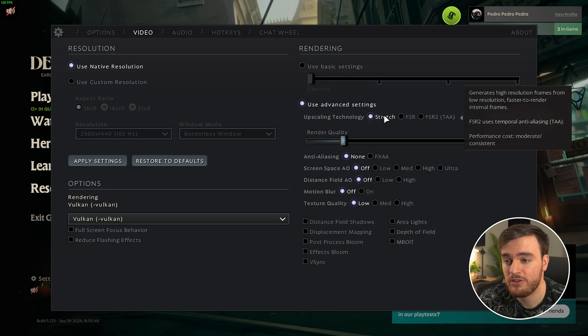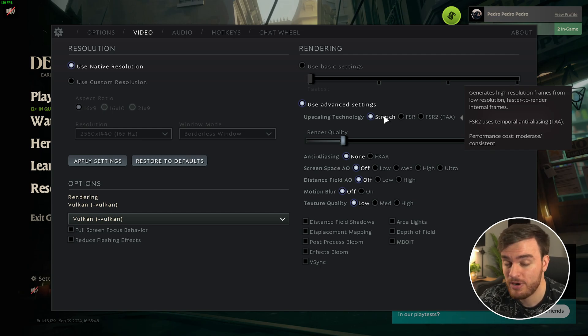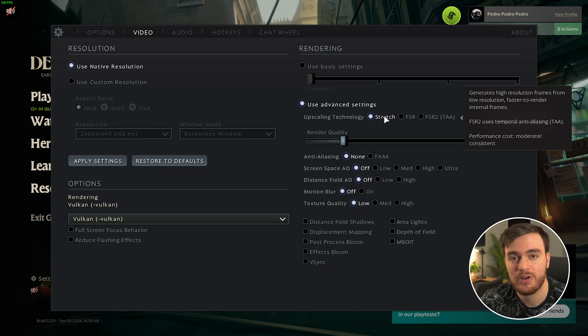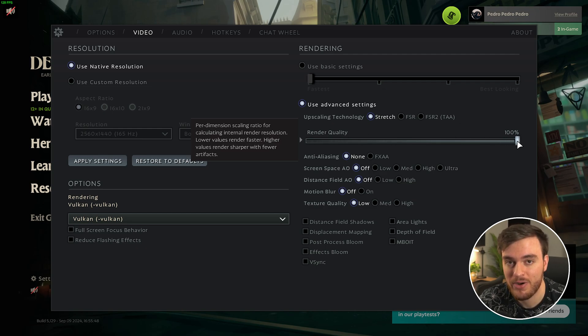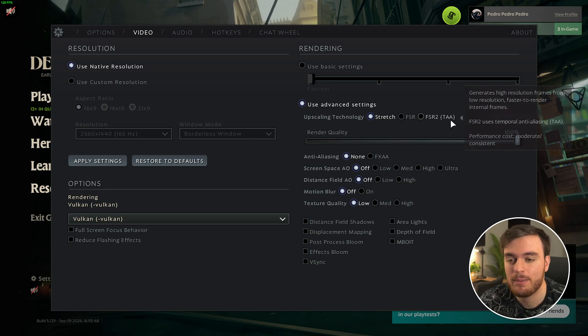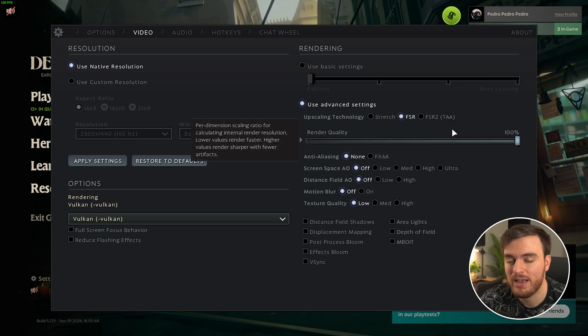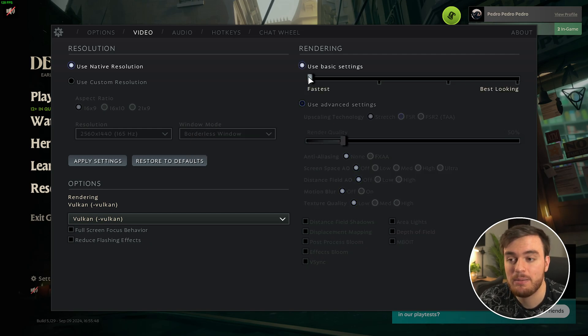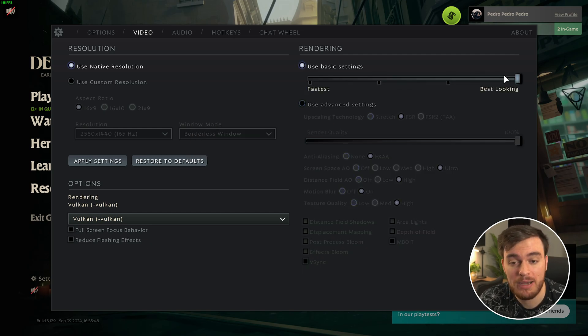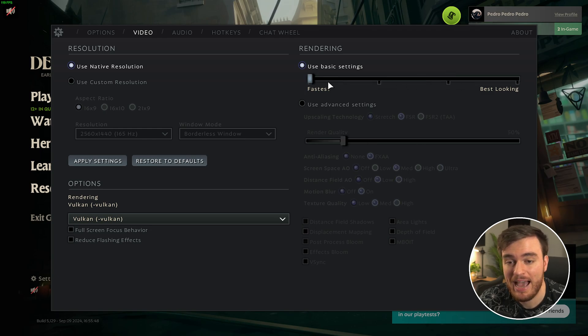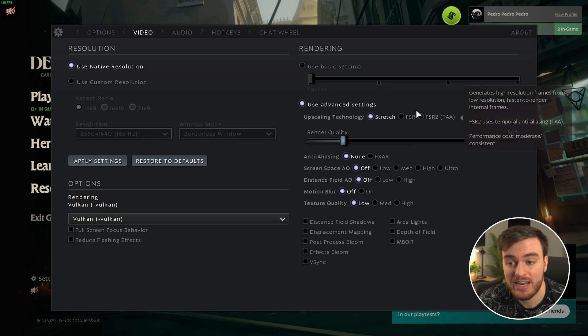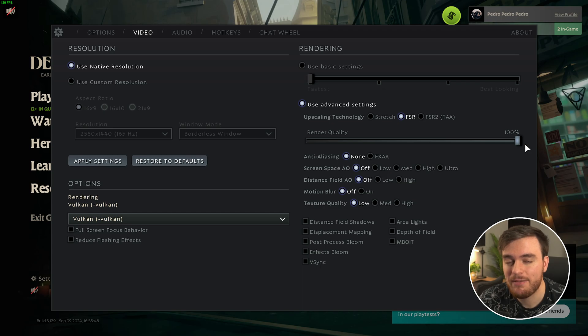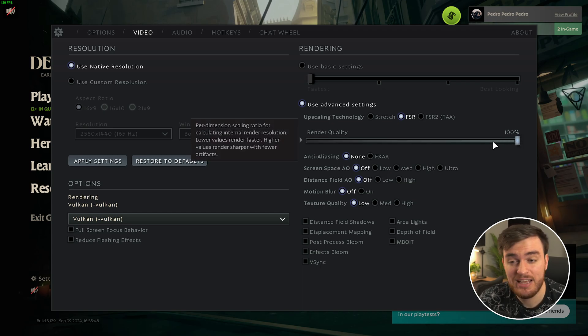The main reason for it is because of the upscaling technology over here. On every other option besides the lowest, it chooses FSR, but it switches back to stretch as the default here. Essentially, stretch is just rendering your game at a lower resolution and stretching it to be your full screen resolution. Anything below 100% here is going to look blurry, and the lower you go, the more dramatic this effect is.